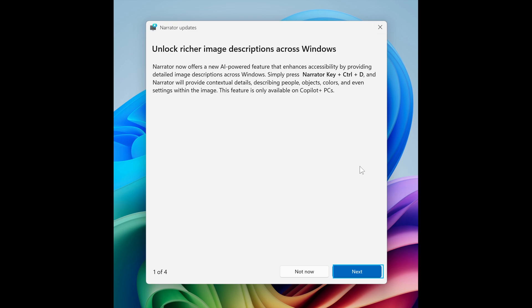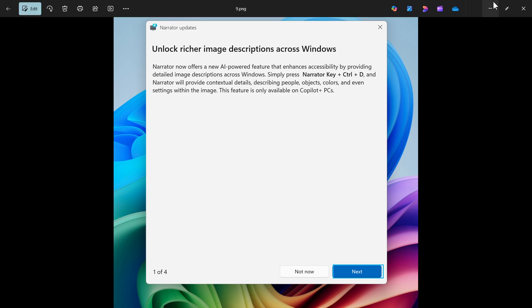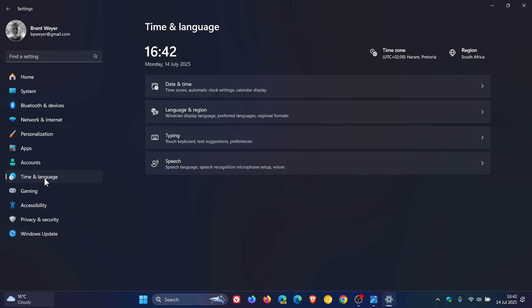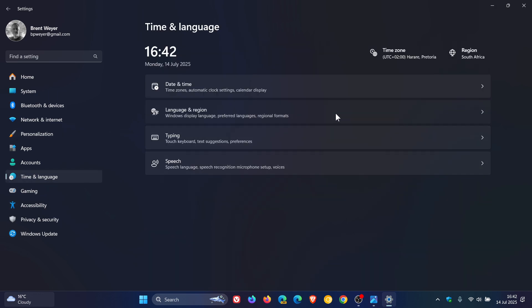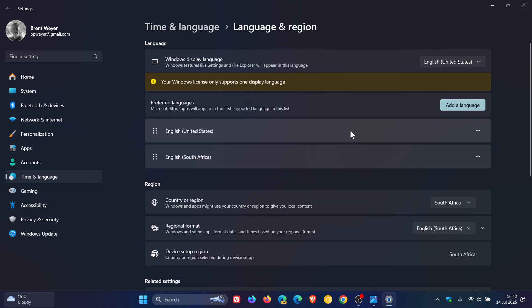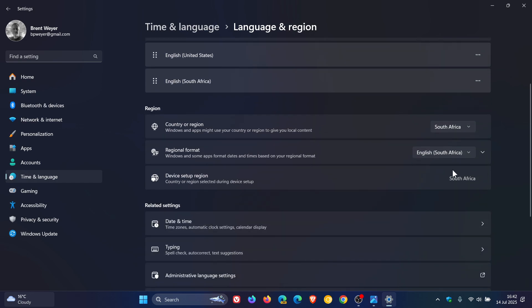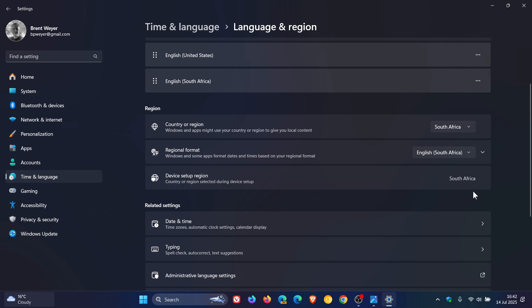And then two more just to mention for the purpose of this video. Next one has also made its way to stable. If we head back to our settings, time and language, language and region. Microsoft has now added the country or region selected during device setup under settings, time and language, language and region. And that remains like that. You cannot change that and it's basically unclickable.